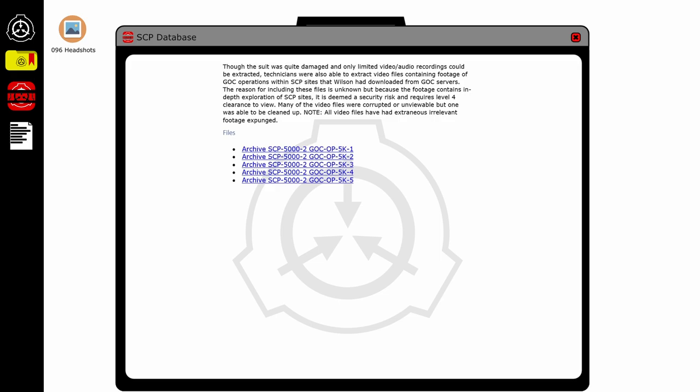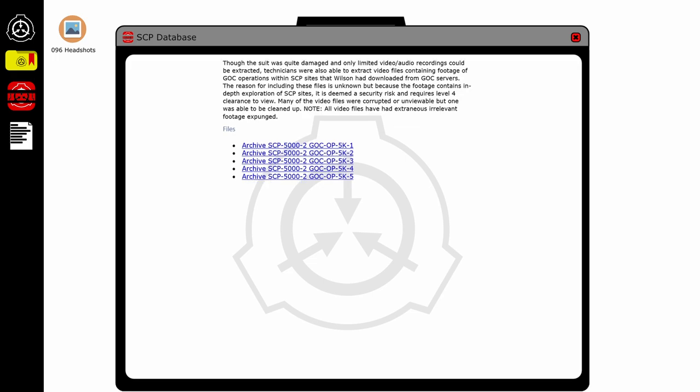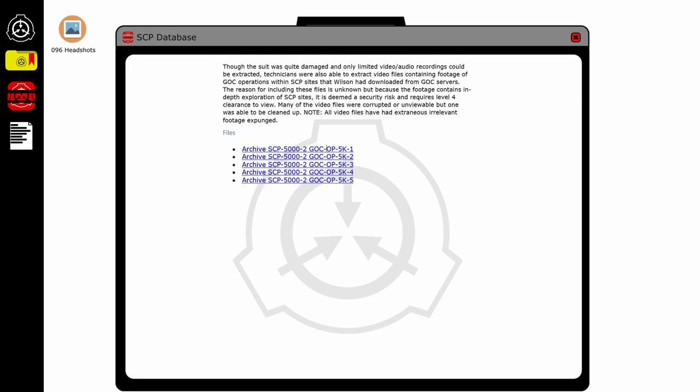The reason for including these files is unknown, but because the footage contains in-depth exploration of SCP sites, it is deemed a security risk and requires level four clearance to view. Many of the video files have been corrupted or unviewable, but one was able to be cleaned up. Note: all video files have had extraneous irrelevant footage expunged. Well, might as well start at the beginning.